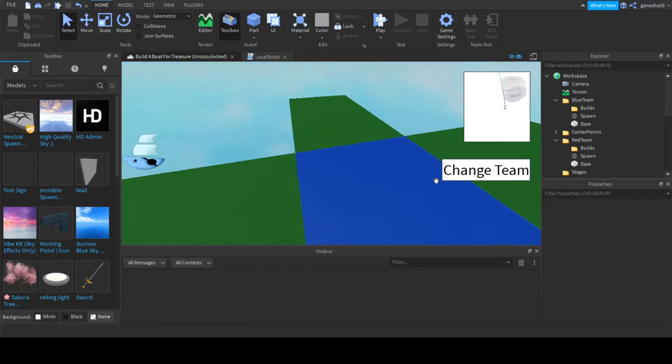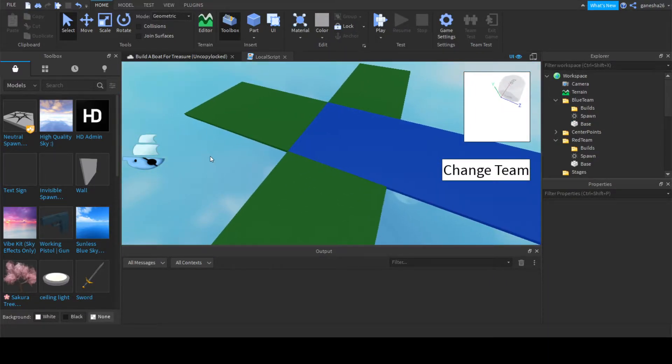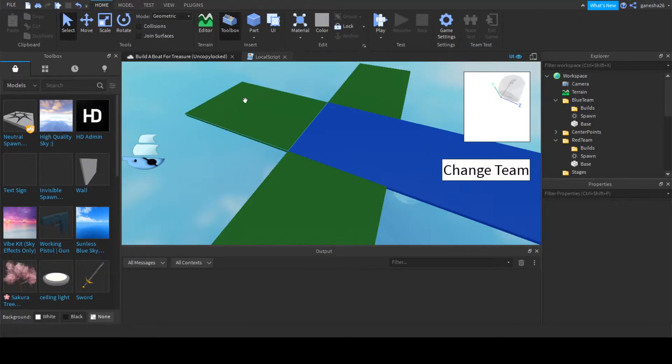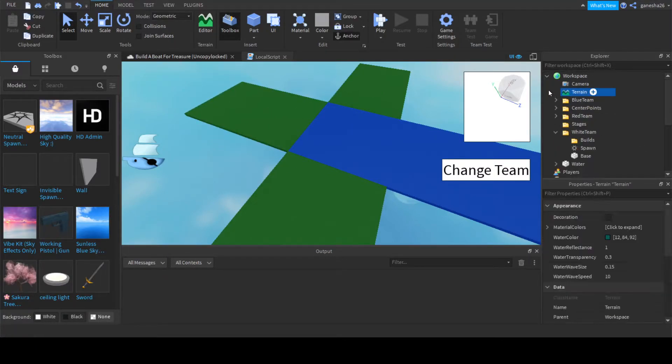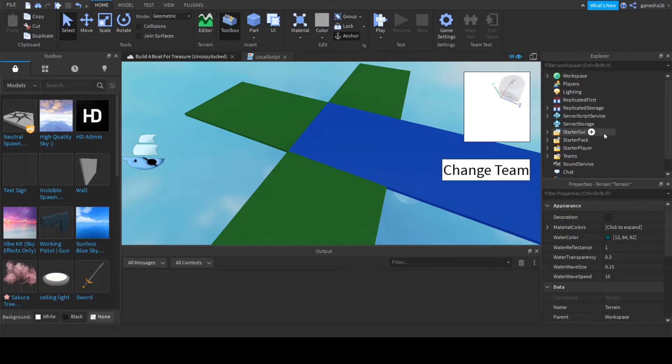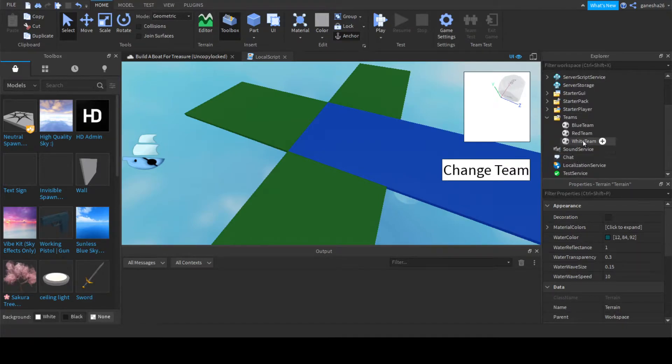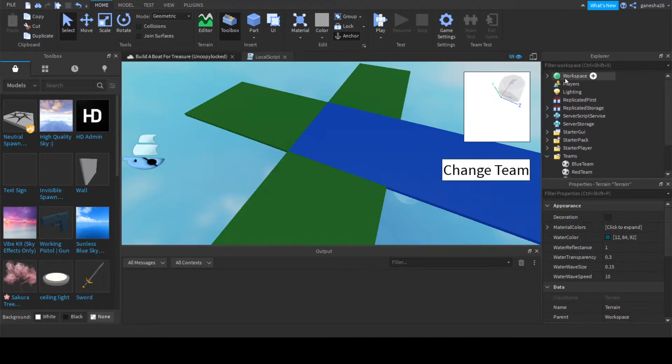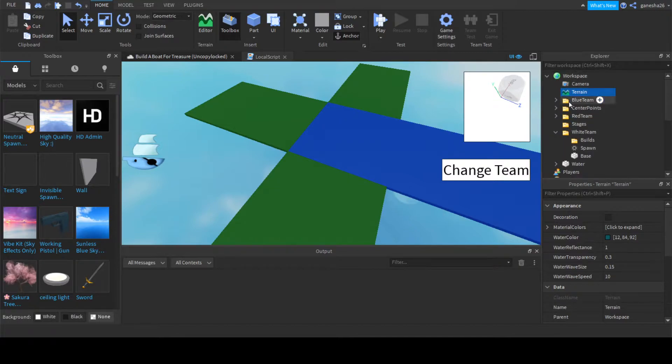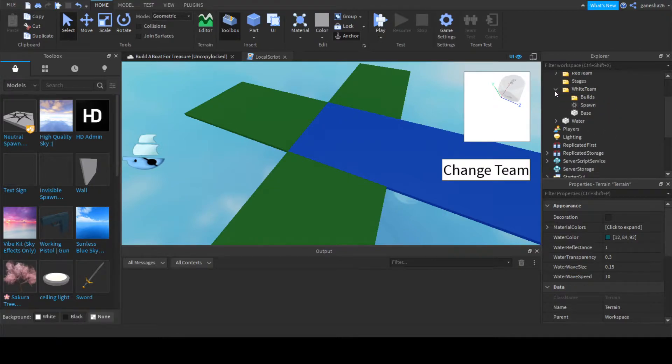So now that we have it all grass, we can just actually start scripting, which is going to be pretty nice. So the first thing that we're going to check is, so okay, so the teams are the same name as these. Okay, so that'll help.